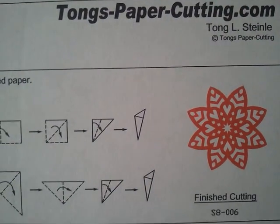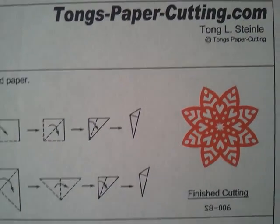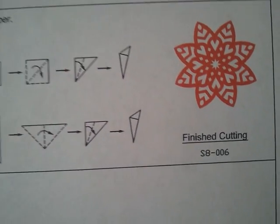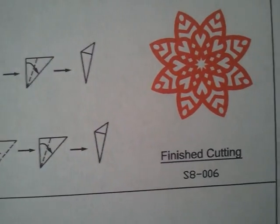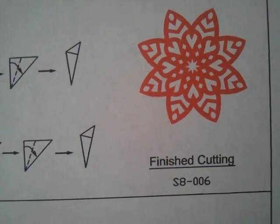Welcome to tungspapercutting.com. Today we will be showing you how to make an eight-sided paper cutting.